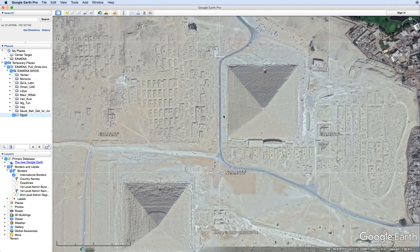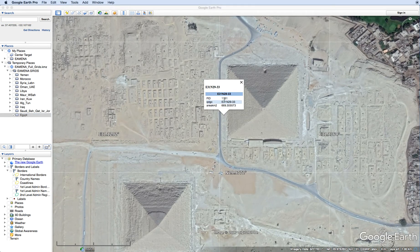Now what we can do here is select to find out which grid we will be using for this area. So East 31, North 29, 33.